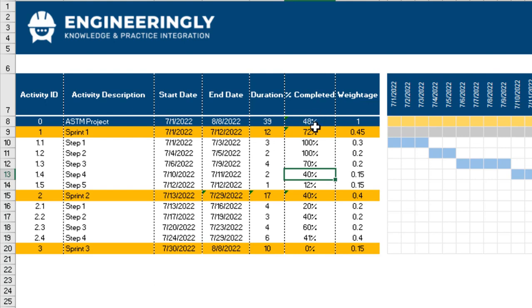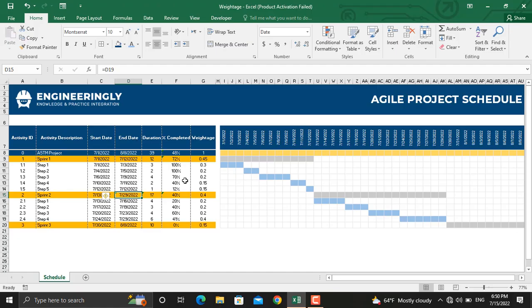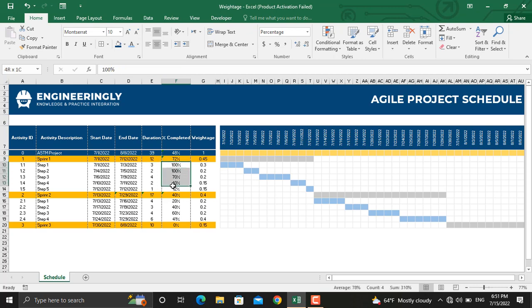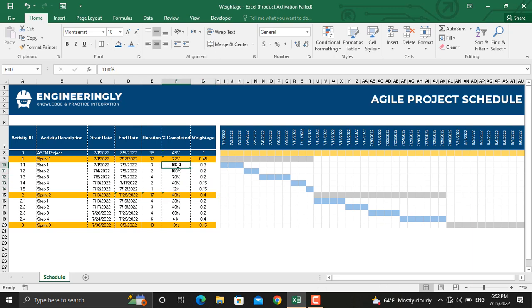The weightage for each step should be inserted manually based on your and your team's judgment. In order to calculate the total percentage completed of the sprint, we have used the sum product formula. For the percentage completed of this sprint, we have taken this range times this range. What the sum product does is it will multiply the first cell into the first cell and then add it to the second cell times the second cell until the end.